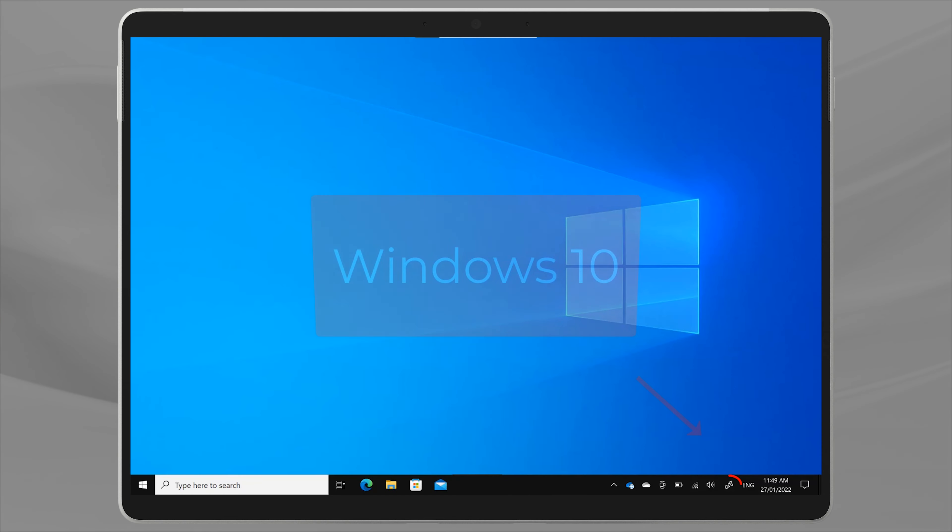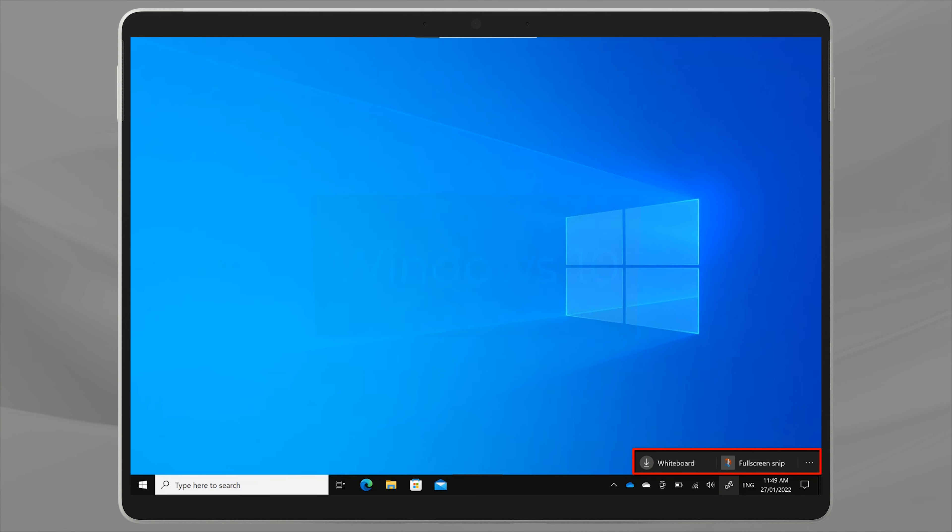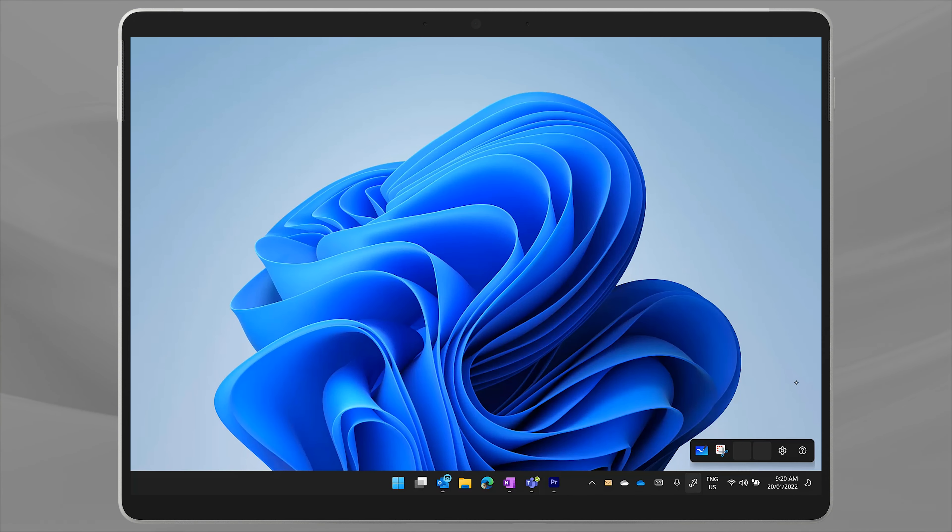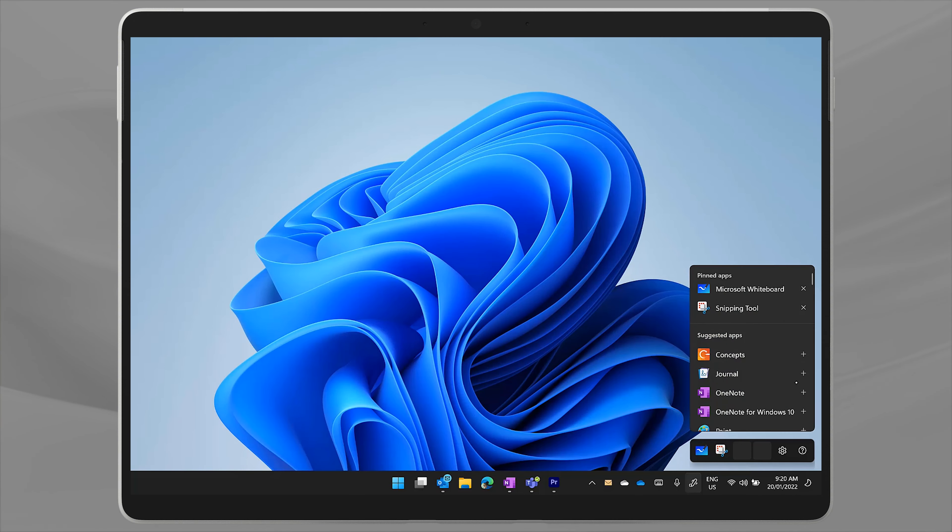This shortcut was in Windows 10 too, but it only allowed you to take a screenshot or start the whiteboard app. In Windows 11 it's changed and you can now customize it with the apps that you really want.